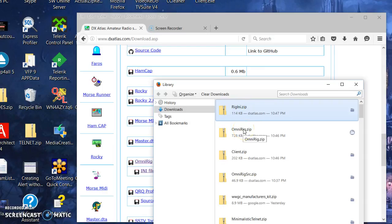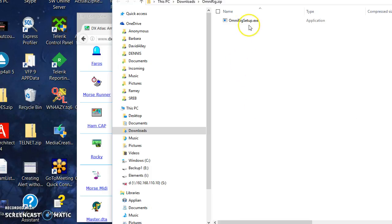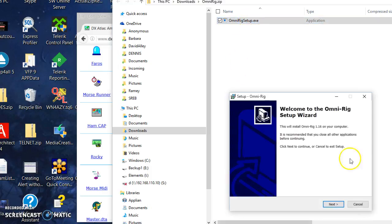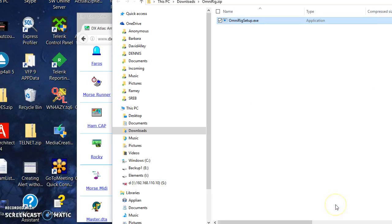Let me go ahead and first I'll install OmniRig. It's a zip file. I can just open that, and I can run the setup file right out of the zip folder. You don't need to do anything special to install that.